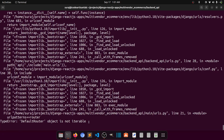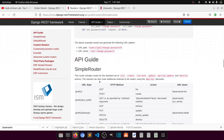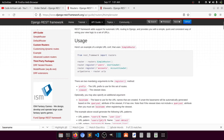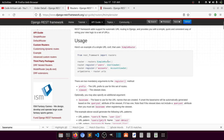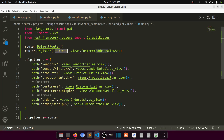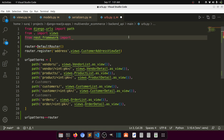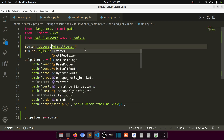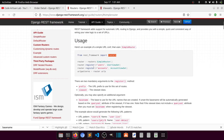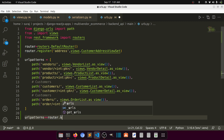Let's run this — we get 'DefaultRouter object is not iterable'. Looking at the reference, we need to fix the import: it should be routers.DefaultRouter. Then router.register with the viewset, and urlpatterns should use router.urls — not routers. Let's fix those and rerun.